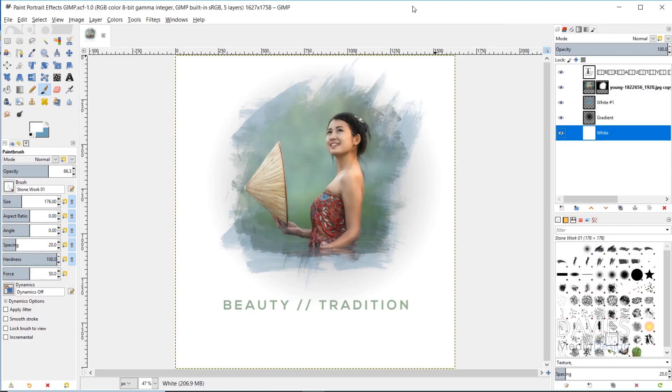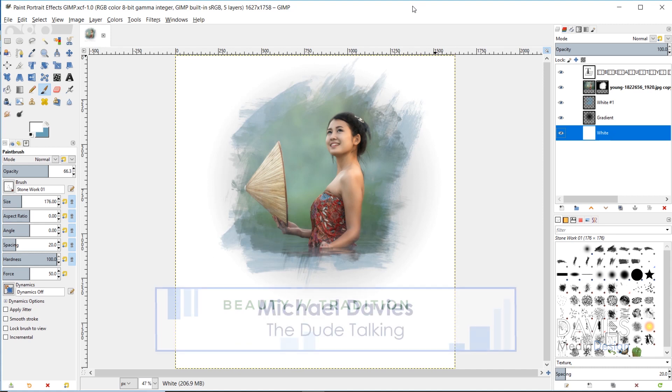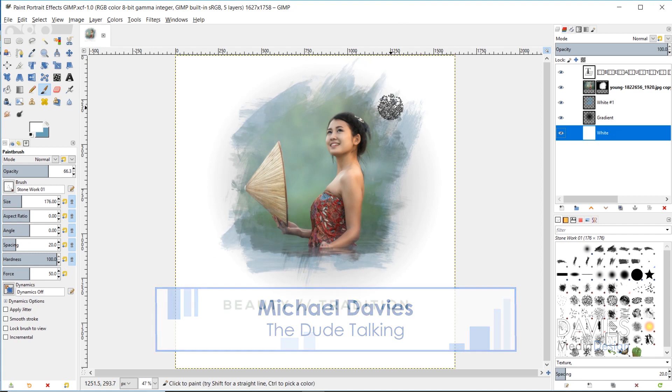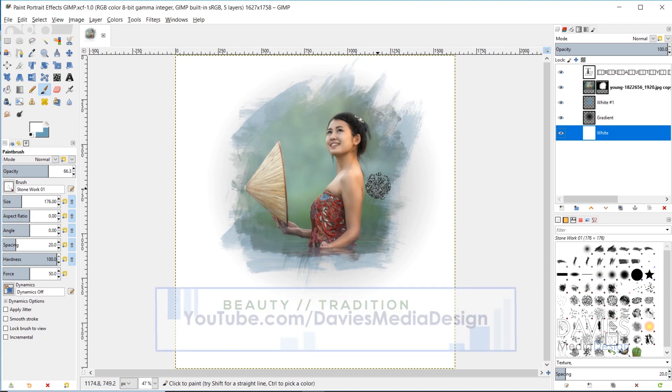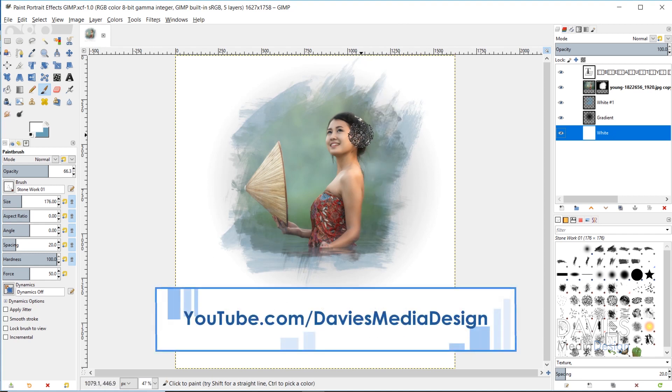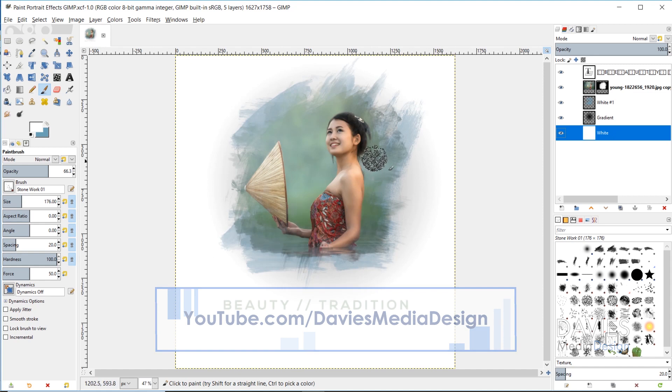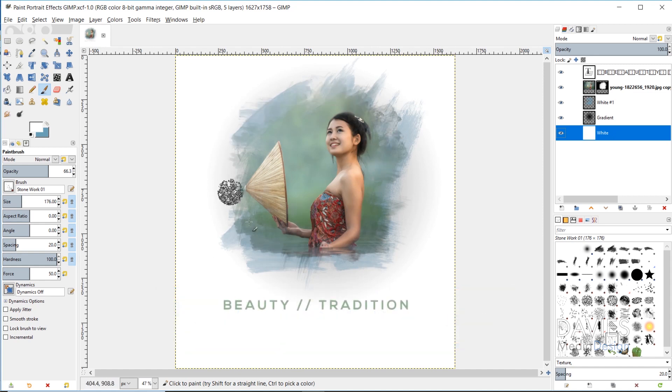Hello and welcome to yet another tutorial by Davies Media Design. My name is Michael Davies, and today I'm going to be showing you how to create portrait brush effects, or basically taking a photo and making it appear as if it's framed by a bunch of brush strokes.